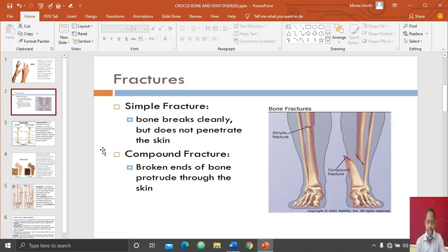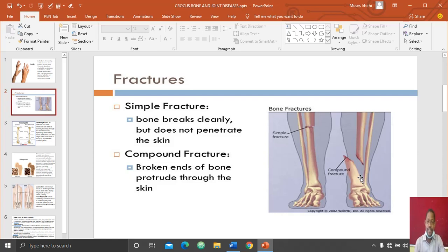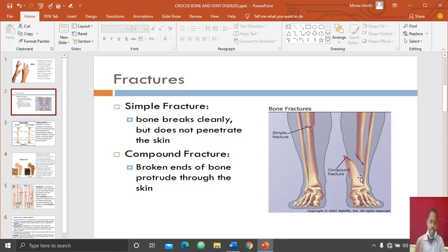The bone does not tear the flesh and doesn't come out of the flesh, as you can see in the slide. The compound fracture is a type where, after breaking, it tears the flesh and comes out of the skin. That one is called the compound fracture, and it is also a type of bone disease.